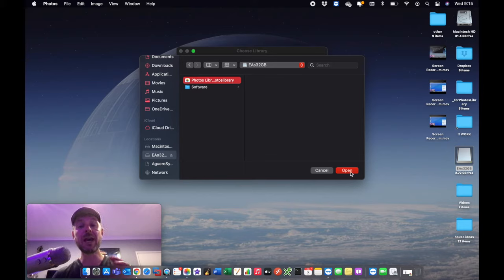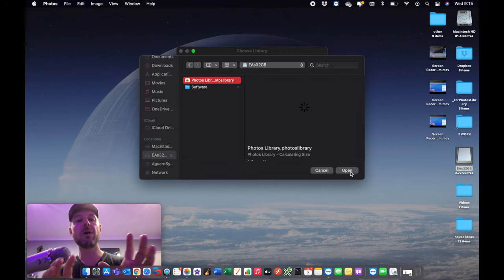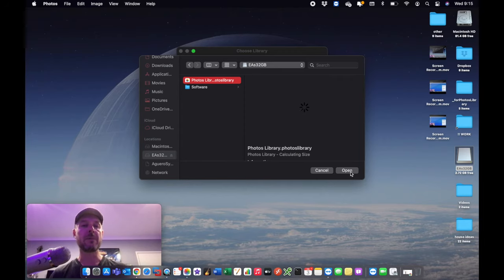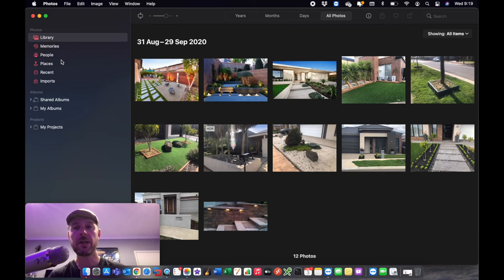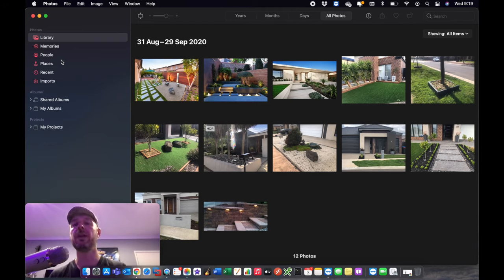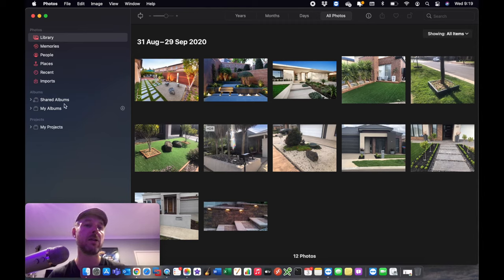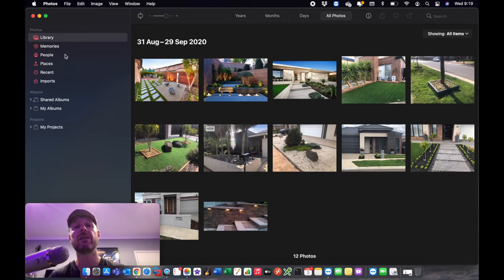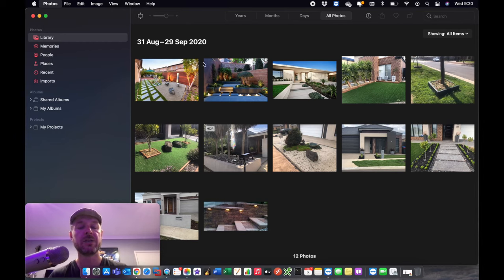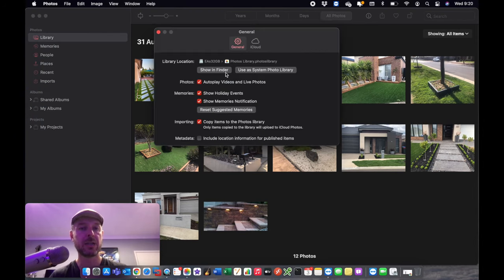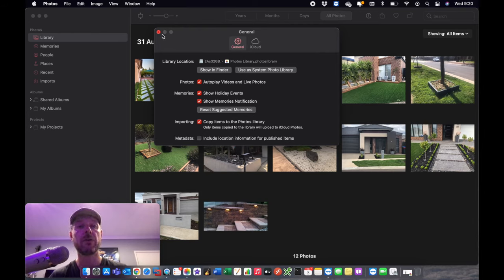So what that is now doing is it's now configuring the actual settings on my computer for that Photos app to now point to the new Photos library on my USB external hard drive. And there it is, it's done. It's now working. Now you're probably going to have a lot more photos than me. You've probably got albums and events and things like that all configured. But you can actually check that this has worked by going in the same area that we looked at. Photos, Preferences, and you'll see that now within here it actually shows me that that is my 32 gig external hard drive and there is my Photos library.